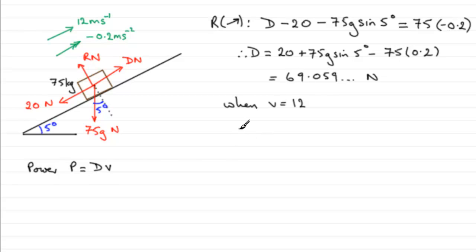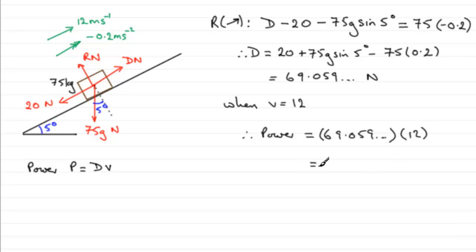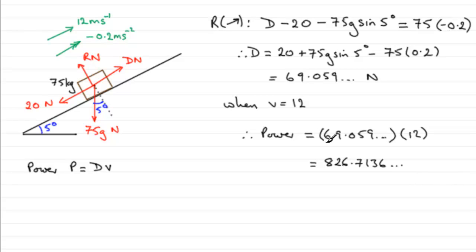So we can say that when v equals 12, knowing that D is 69.059 and so on, we can substitute into our equation. Therefore the power is equal to 69.059 multiplied by 12, and if you work that out you end up with 826.7136 and so on. This power will be measured in watts.